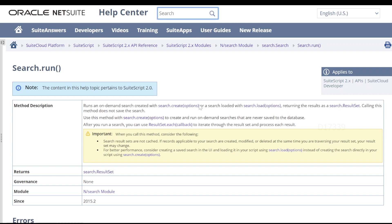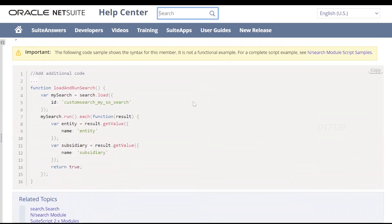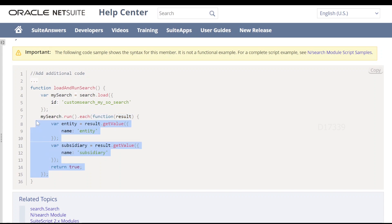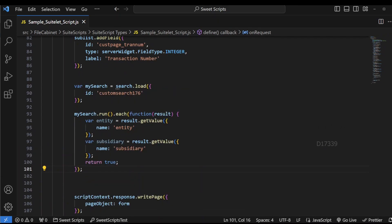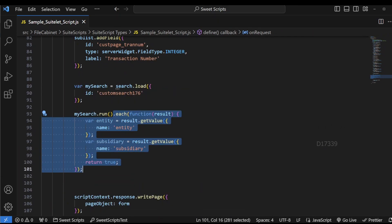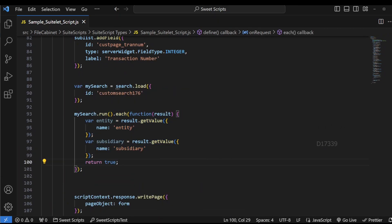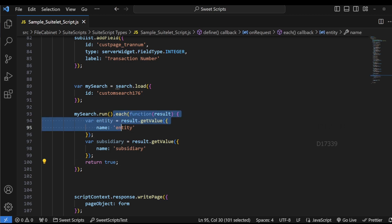If I check the result set object members, it has an 'each' method that loops through each result in our search. I'm going to make use of run and the each API to loop through my results. Let's open the search.run API, and if I scroll down, it has a basic syntax along with .each. I'm going to copy this complete syntax and paste it in my code. Note that the each function returns only 4,000 results — keep that in mind when you have a large number of results. As of now, I just have two results, so I'm going to use each.